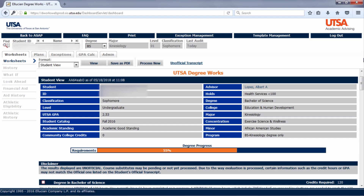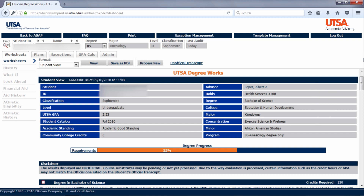Once you log into DegreeWorks, you will see your degree audit or worksheet. The boxes in gray show information such as academic advisor name, majors, and holds. This information is pulled from our student information system.